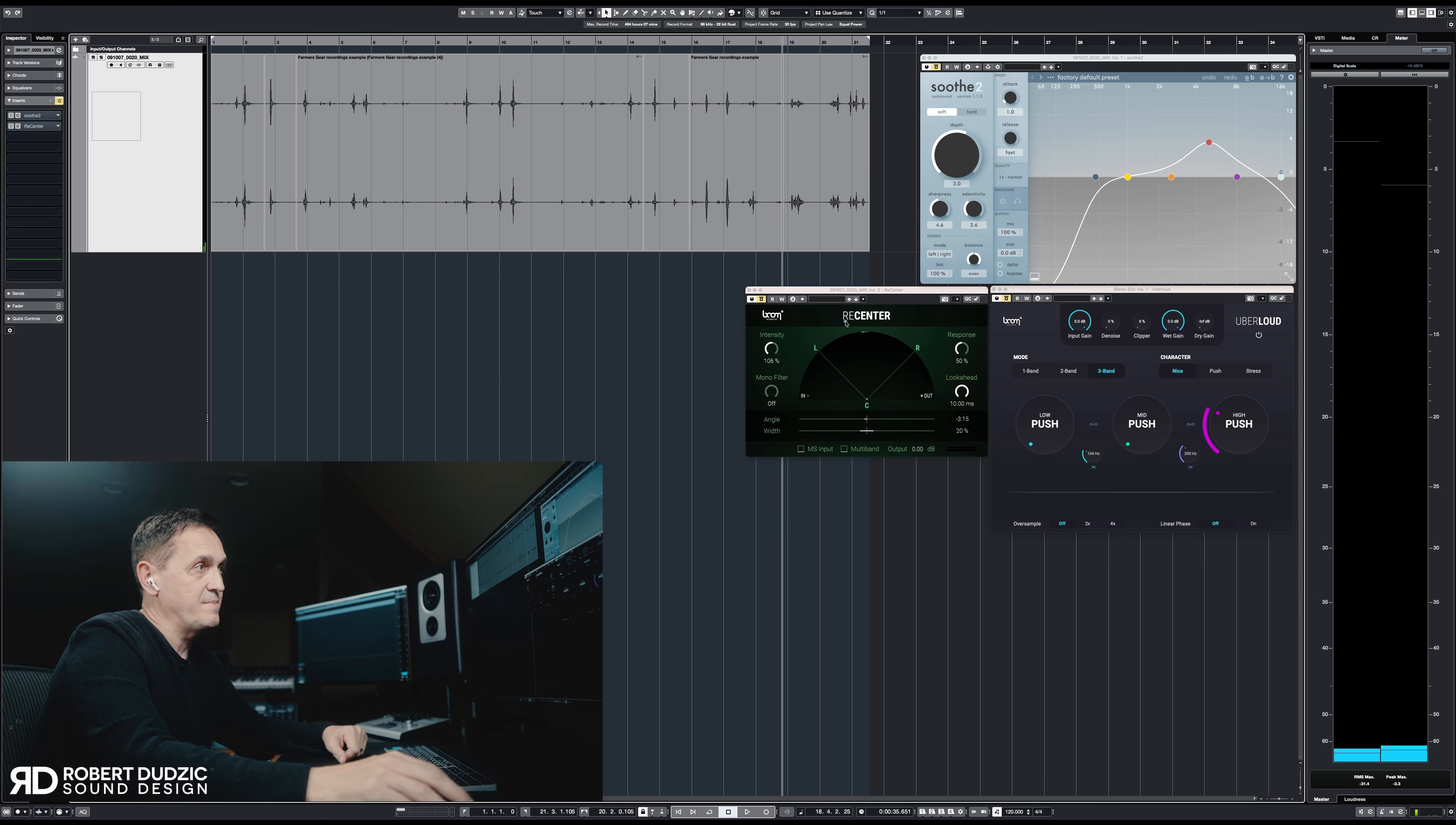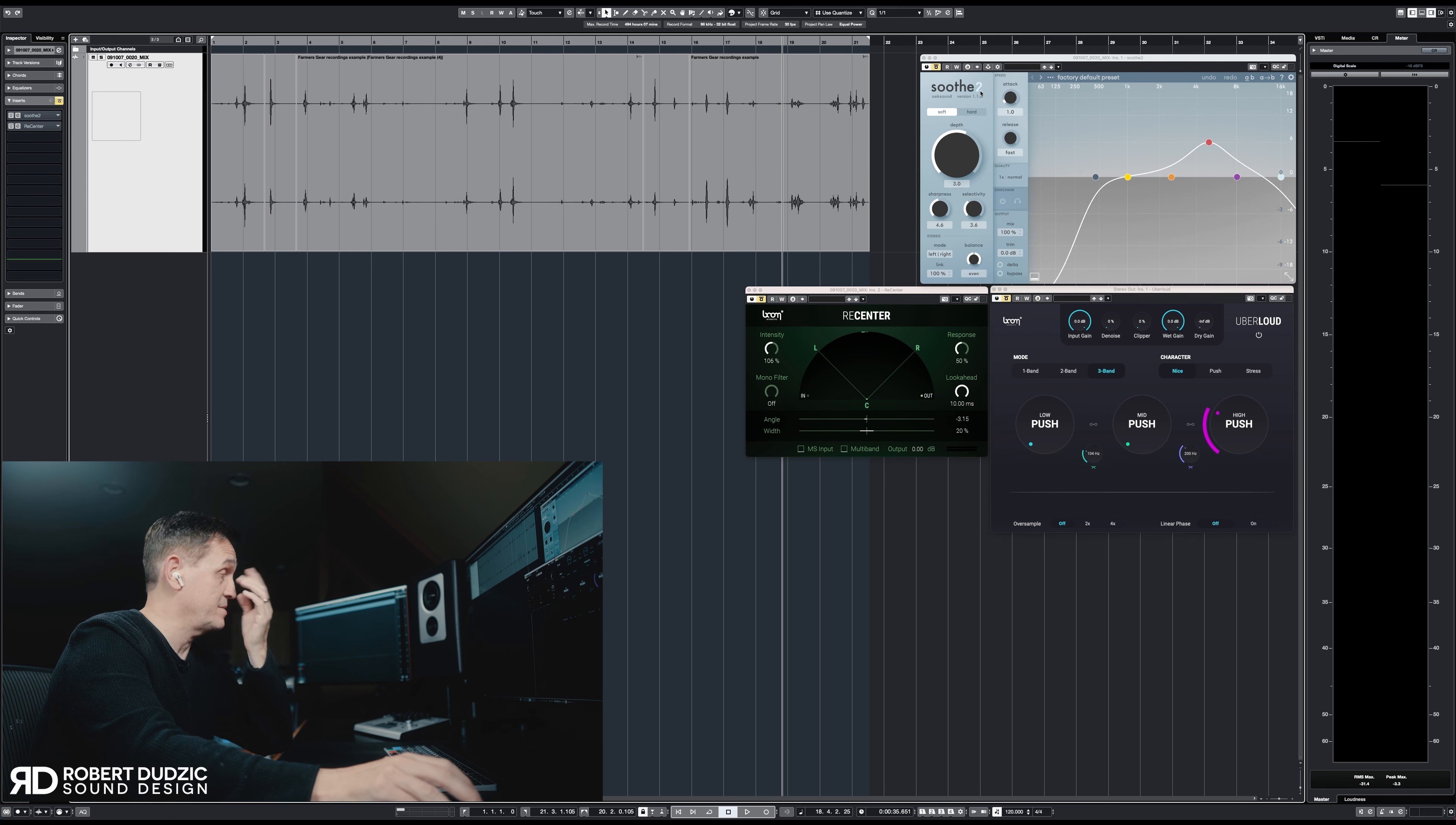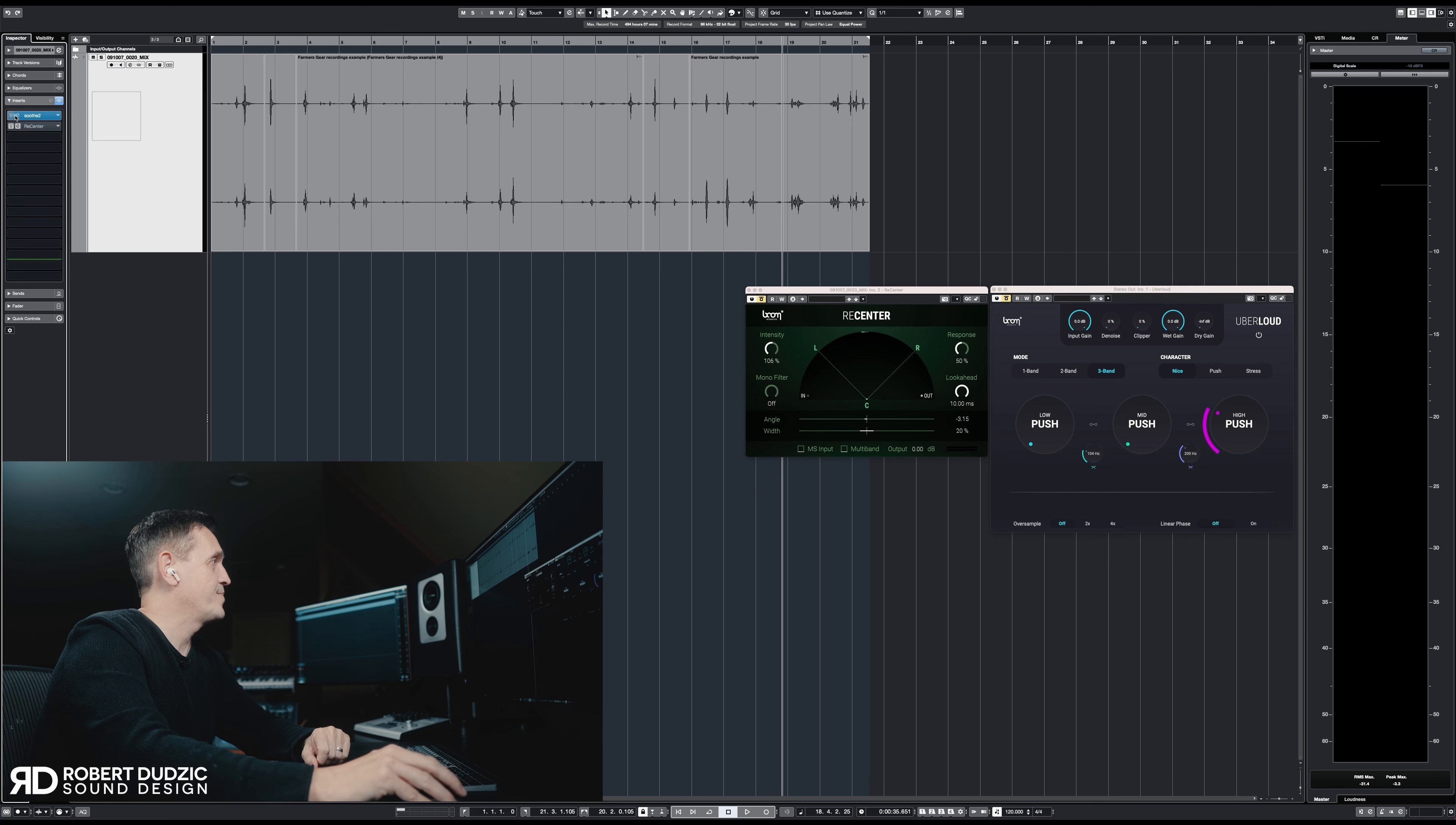I don't want this. I want to be so precise in the center. So I'm going to use Recenter, but before I'm going to show you this, I want you to know what I'm using in my chain. On my chain I'm going to use Soothe 2 from Oeksound. I think it's phenomenal, it basically helps me eliminate the unwanted, unpleasant frequencies.